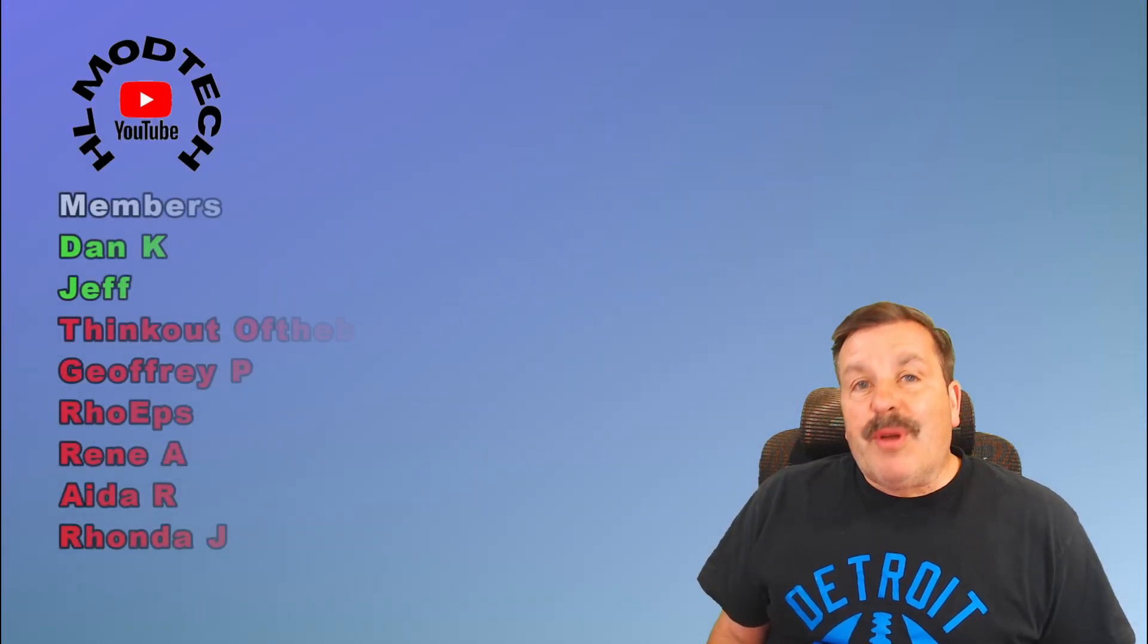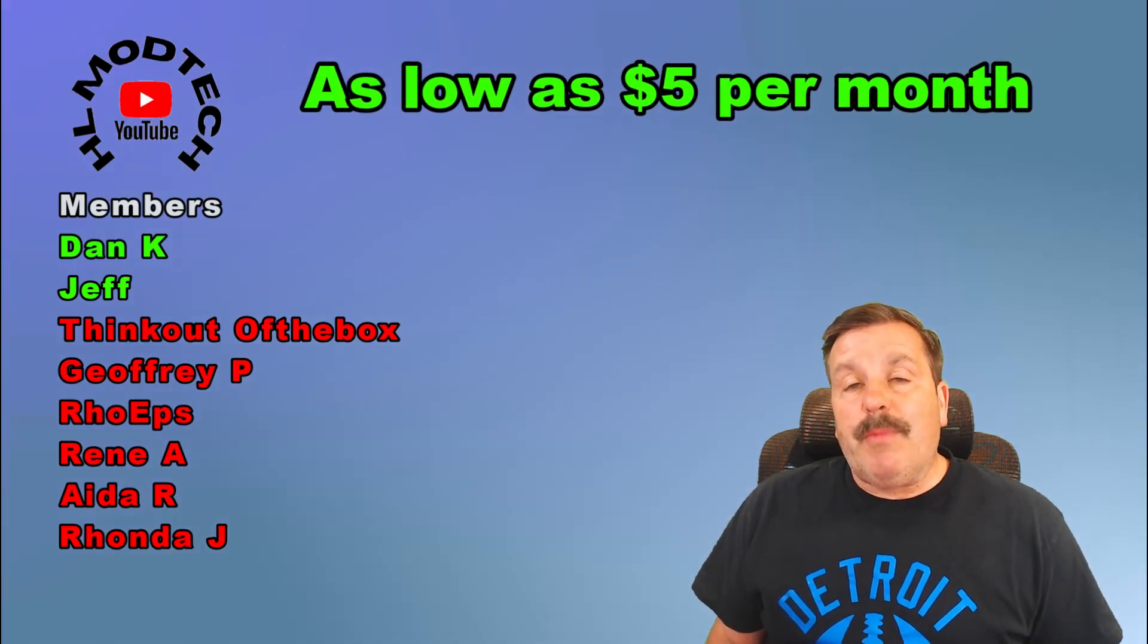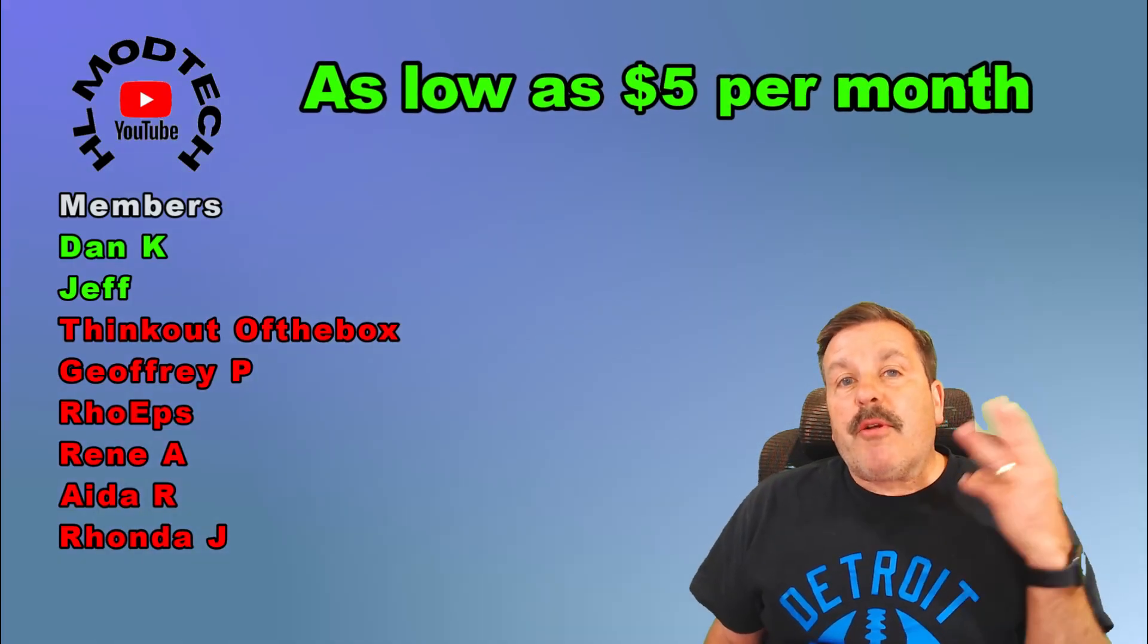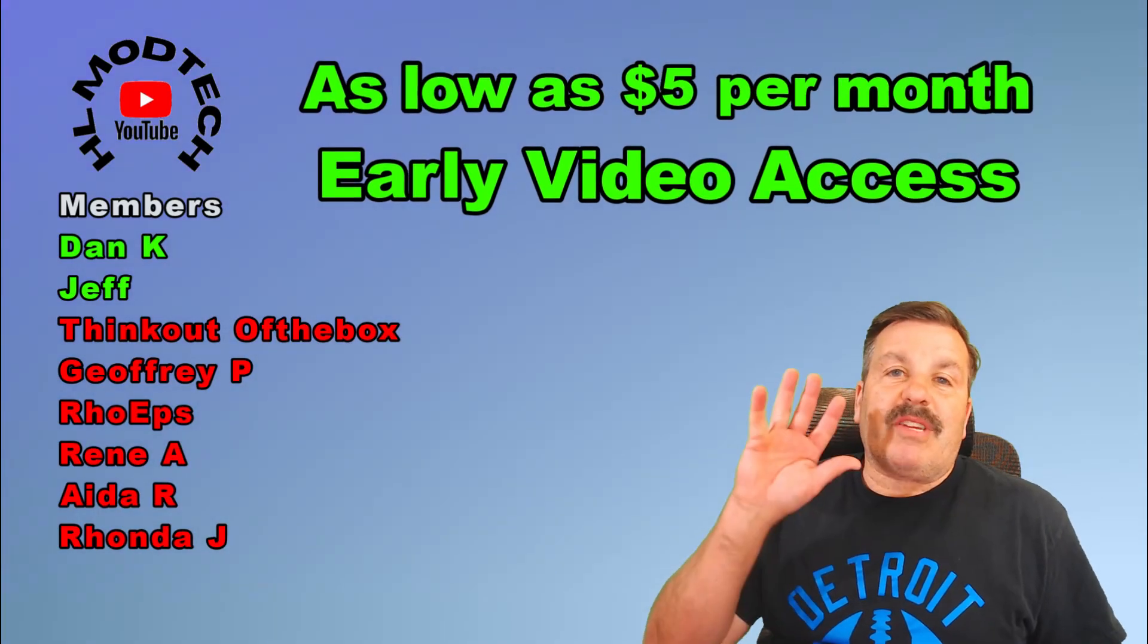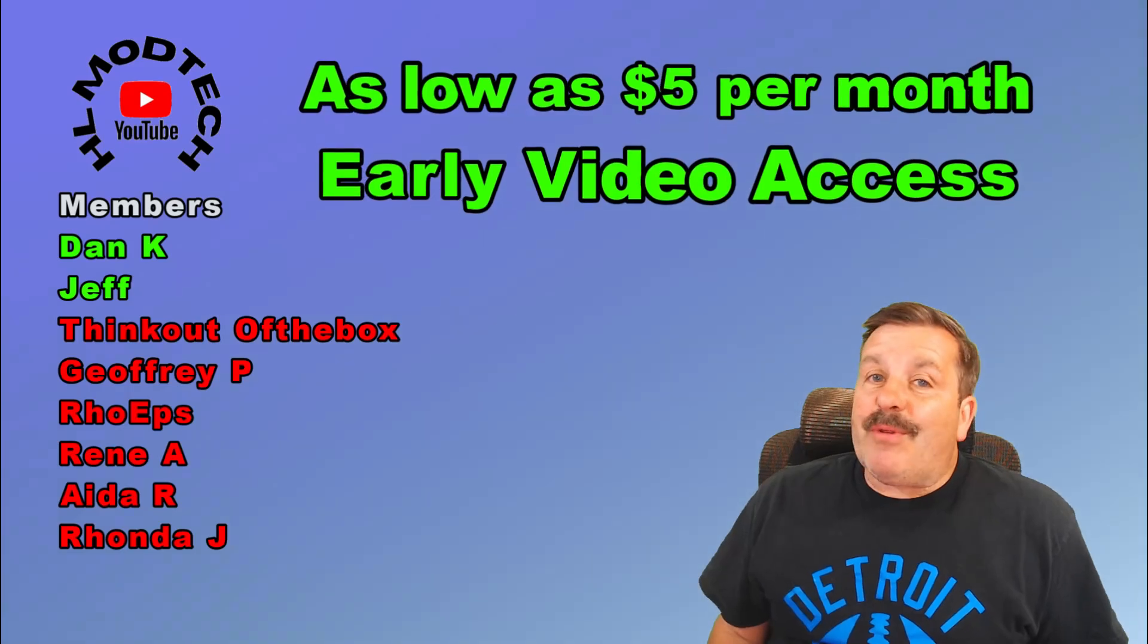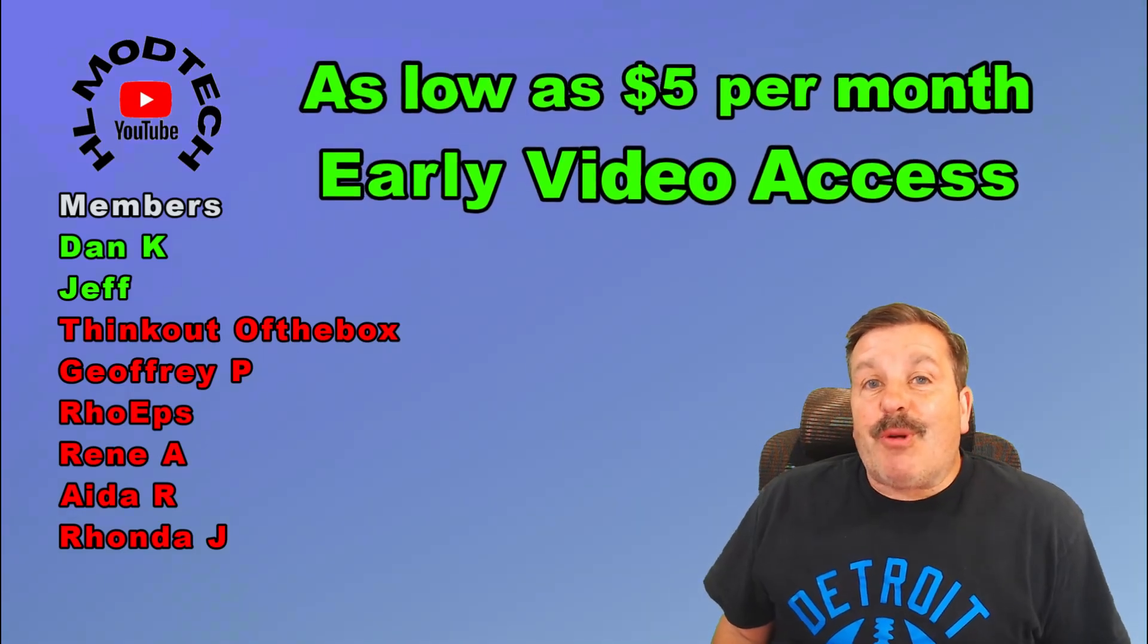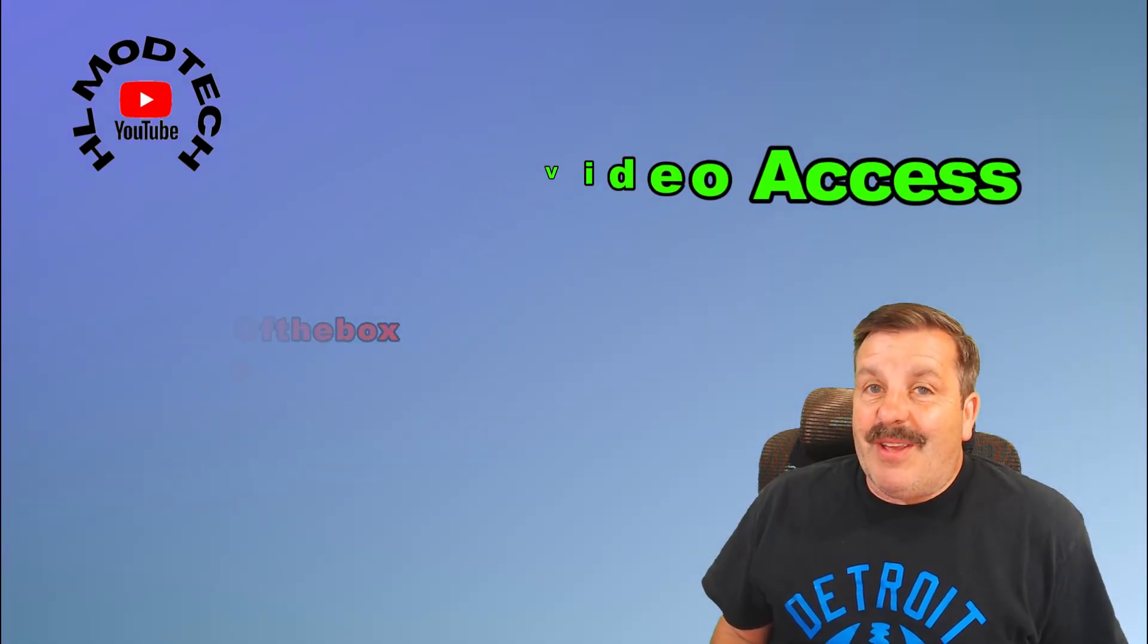I do want to quickly say thank you to everybody that supports me via YouTube memberships. There are three different levels of support starting as low as $5 a month. And with any level of support, you get early access to videos.